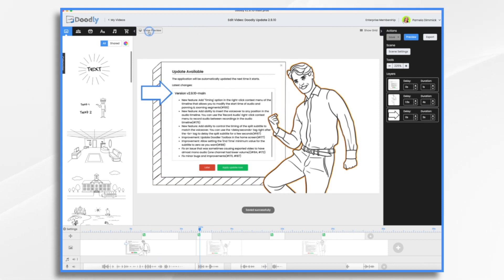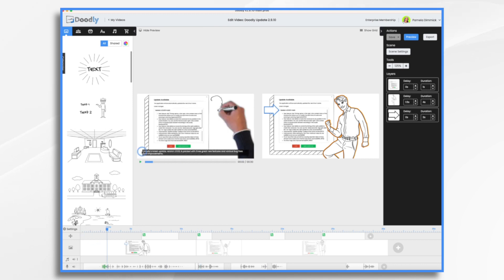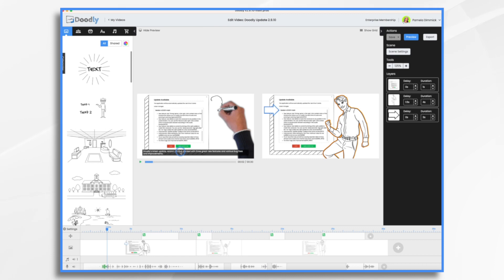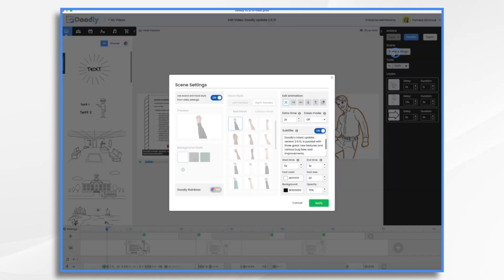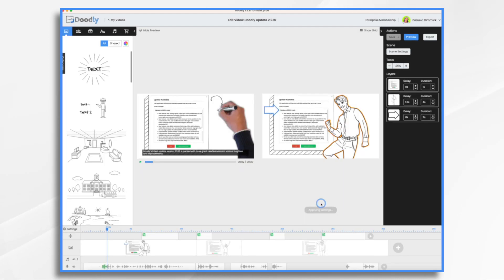But what I want to do is adjust my subtitles so that they match a little. So if we do the preview, you'll notice the entire sentence is showing up. Well, maybe I want to say doodly's latest update first and then version 2.9.1 next and then is packed with all of this. So what do I do? Well, as you know, from last time, if you add the break tag, it will break it wherever that's placed like so. So let's just take a look at it real quick.